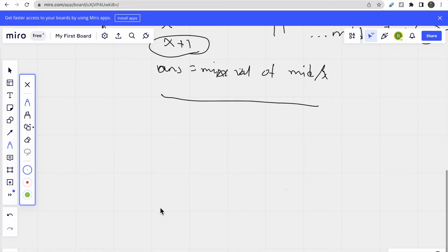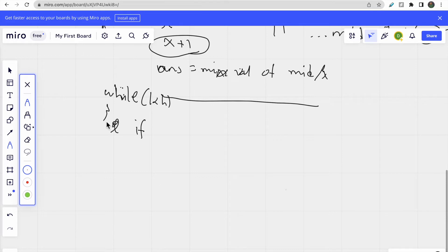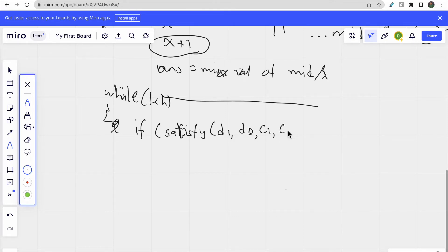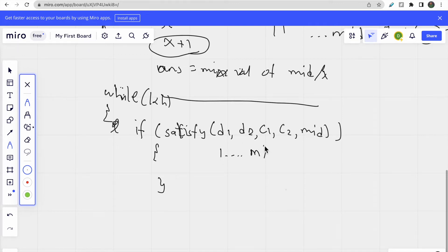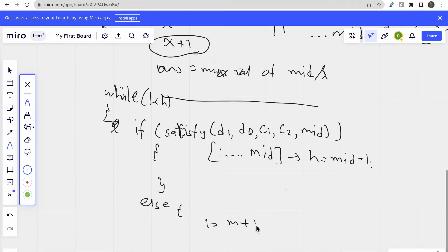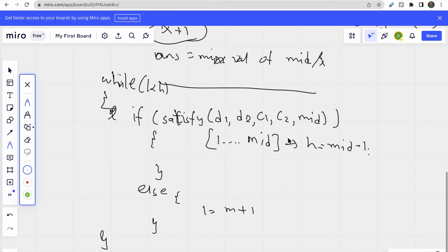Inside the binary search loop (while low <= high), we call a satisfy(d1, d2, c1, c2, mid) function. If it returns true, we set high = mid - 1. Otherwise in the else case, we set low = mid + 1. This is the standard binary search template.